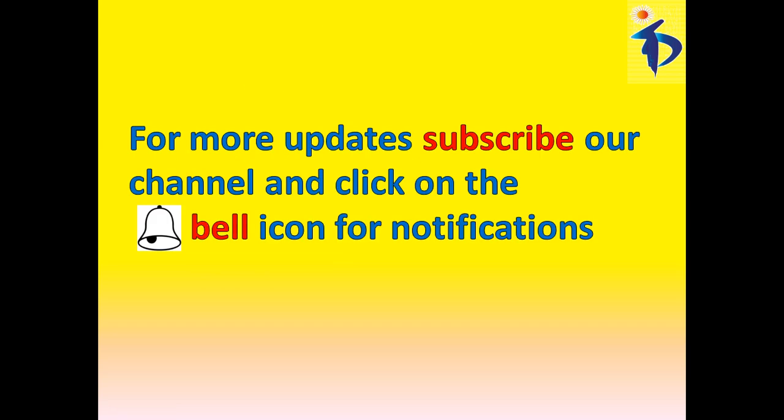I hope you all understood, for more updates, subscribe our channel, and click on the bell icon for the notifications, and next video, we are going to learn about amazing numbers, about the divisibility of 7, that is, let us see in the next video. Thank you.